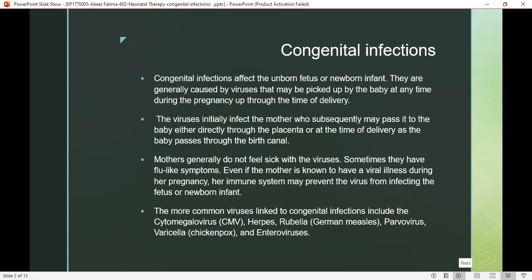When a mother is infected, she can affect the baby directly through the placenta during her pregnancy period, or it may be such that during labor, or when the baby is born, the baby is infected with the virus.